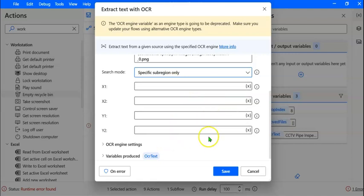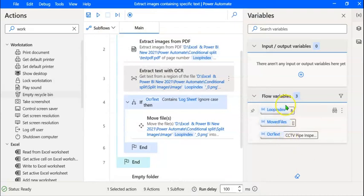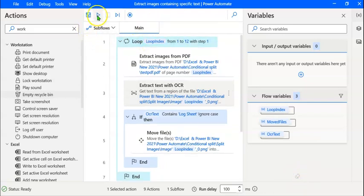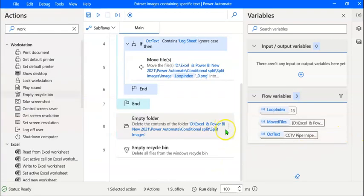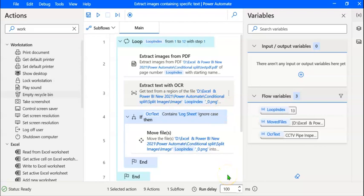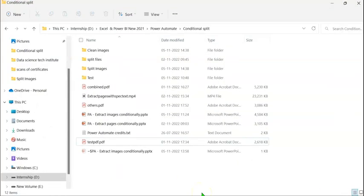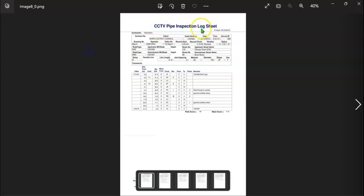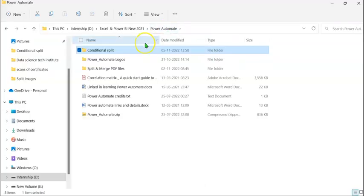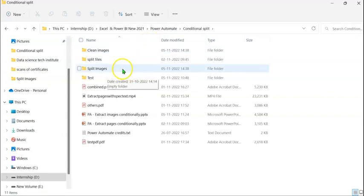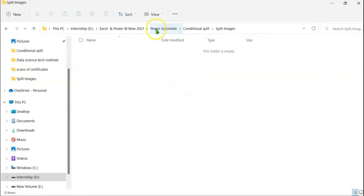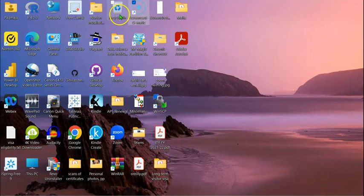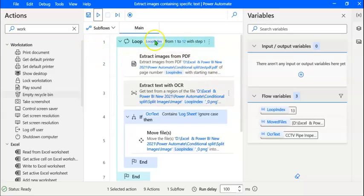Let's expand this and select 'Specific Sub-Region Only.' You need not mention the X1, X2, Y1, Y2 coordinates — you can leave them blank. Now let's click Save. To re-initialize these variables, we can click Clear Values — that's not mandatory. Let's execute the loop once again. You can see the movement and now there are no errors. The flow has been executed successfully. Let's go back to our folder and click on Clean Images — we can see that the images have been extracted. Opening one image, we can see it contains the words 'Logsheet.' Checking the Split Images folder, we find it has been emptied, and the recycle bin is also emptied. Our flow has executed successfully.